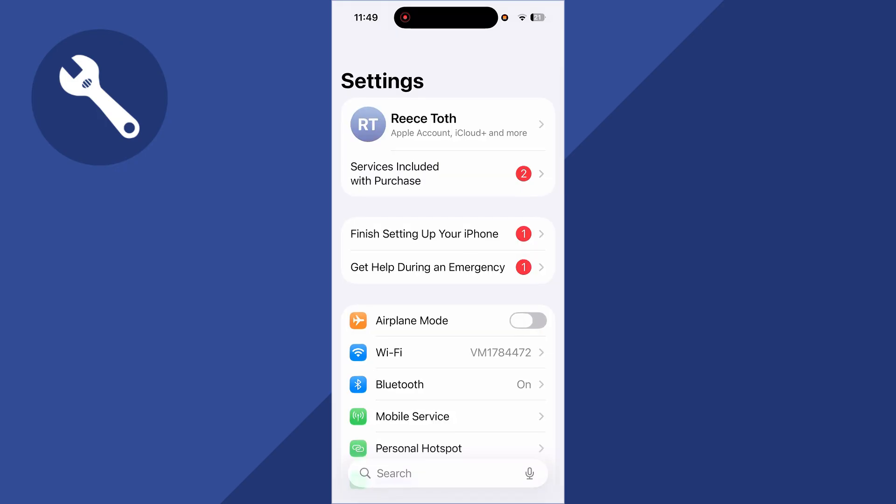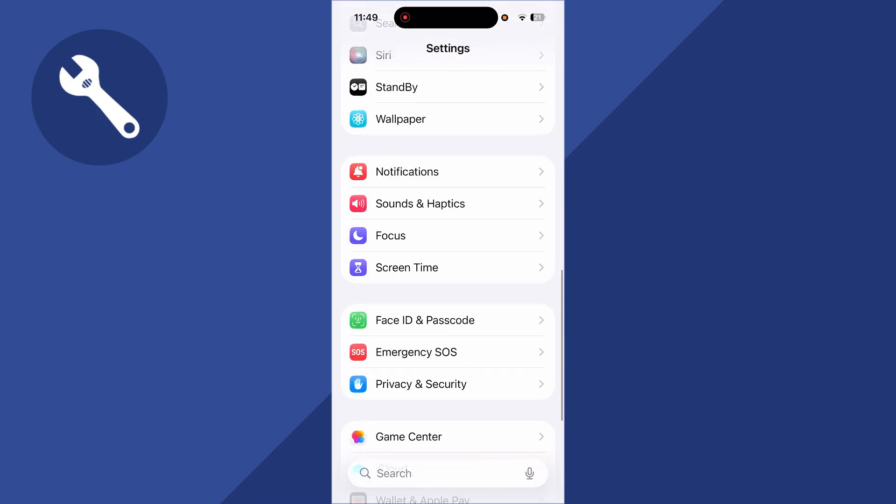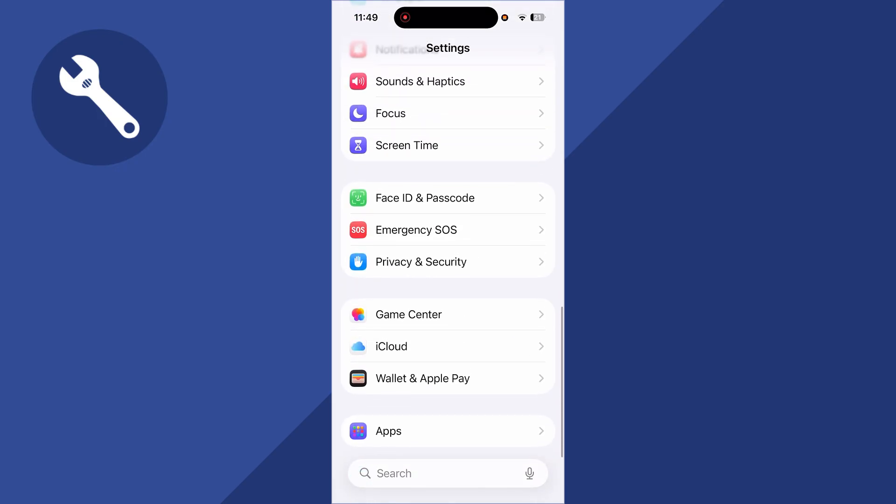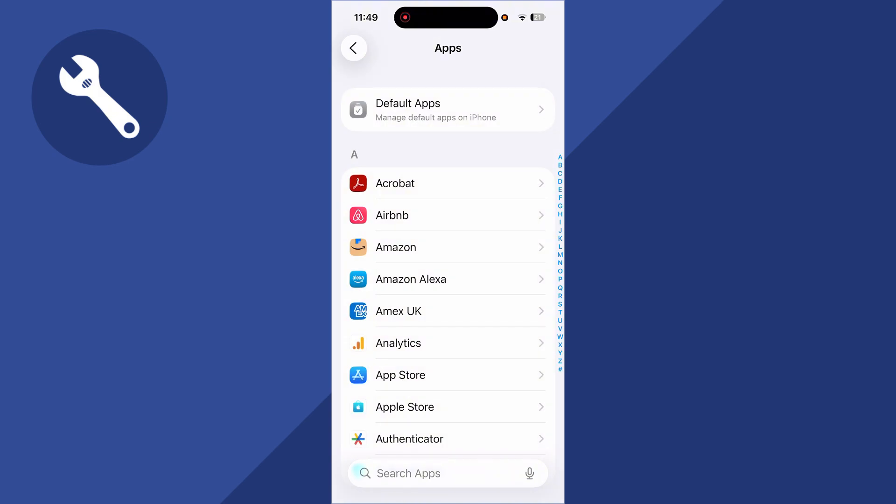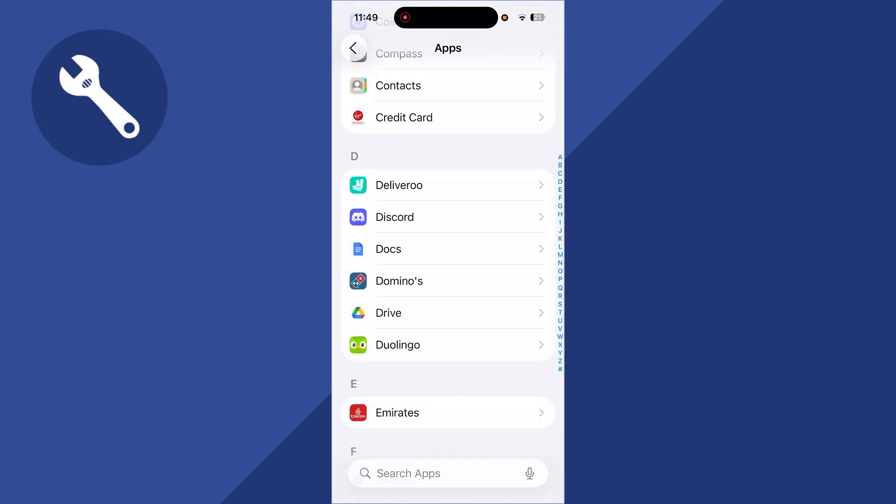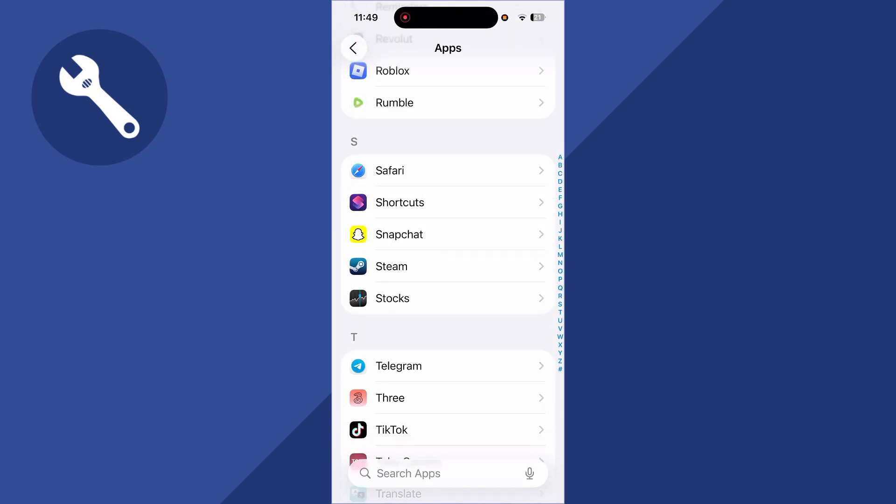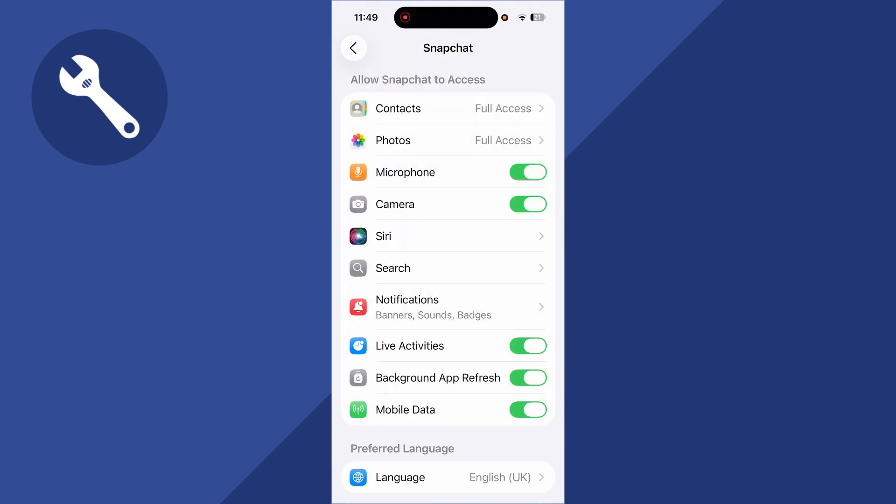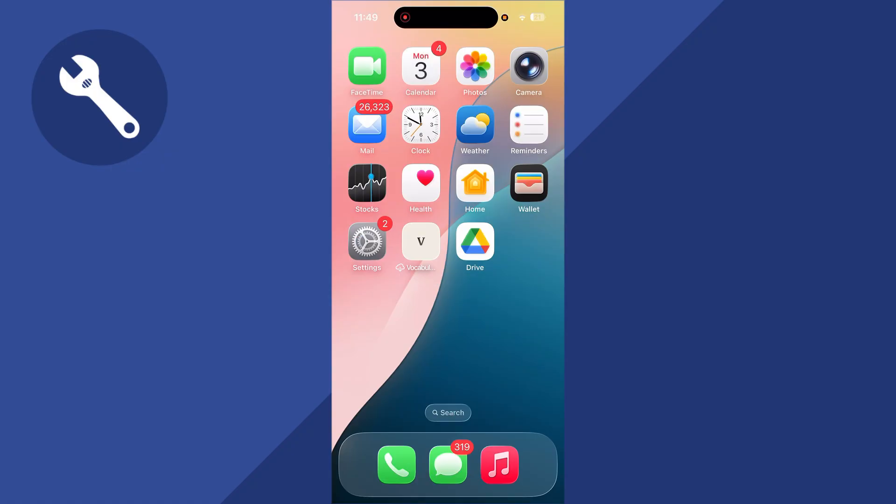Once you've done this, head back to Settings, scroll down to the bottom, click on Apps, then scroll down to Snapchat. Click on the Snapchat app and now you should be able to turn on the camera. That's it guys, let me know in the comments if you found this video helpful.